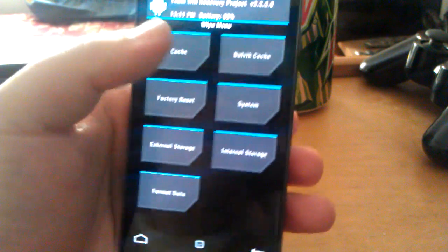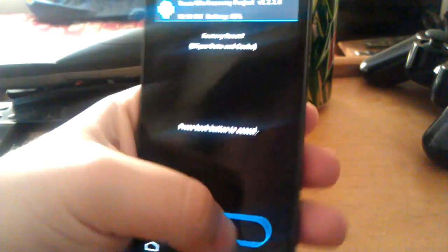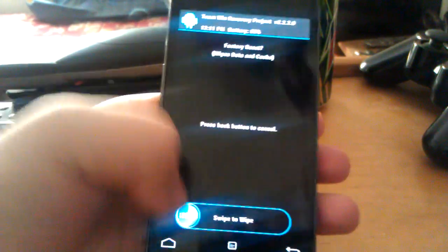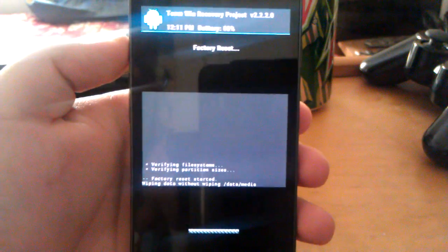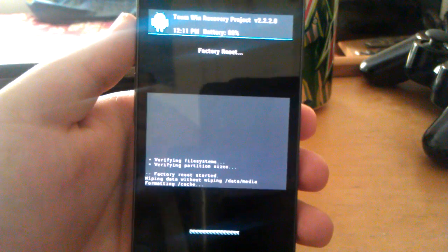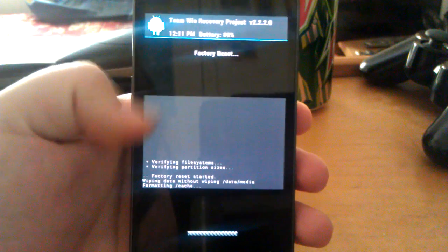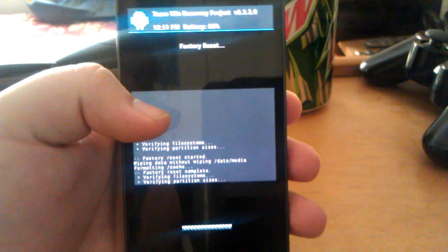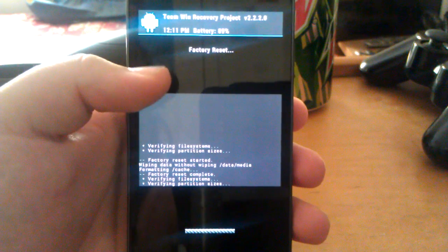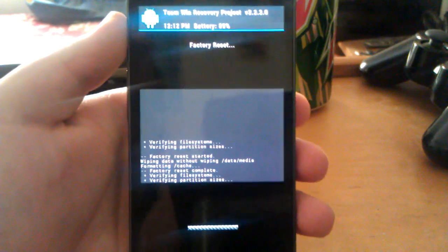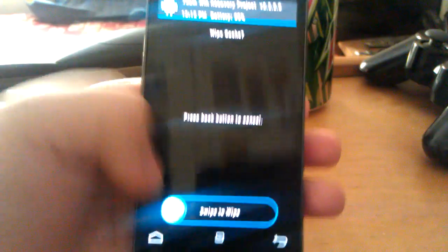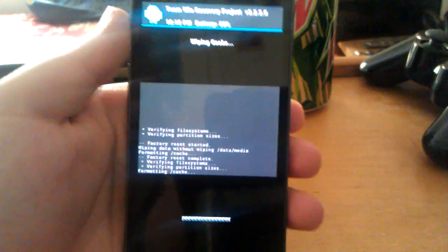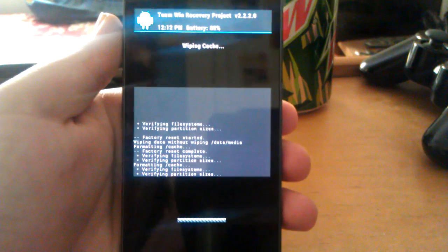Alright, what you're going to want to do is go to wipe, factory reset. Swipe to wipe. That's what ClockworkMod means to say yes. If you're using ClockworkMod recovery, just go to wipe factory reset and then hit yes. Now go back, wipe cache. Swipe to wipe, or just hit yes if you're on ClockworkMod.